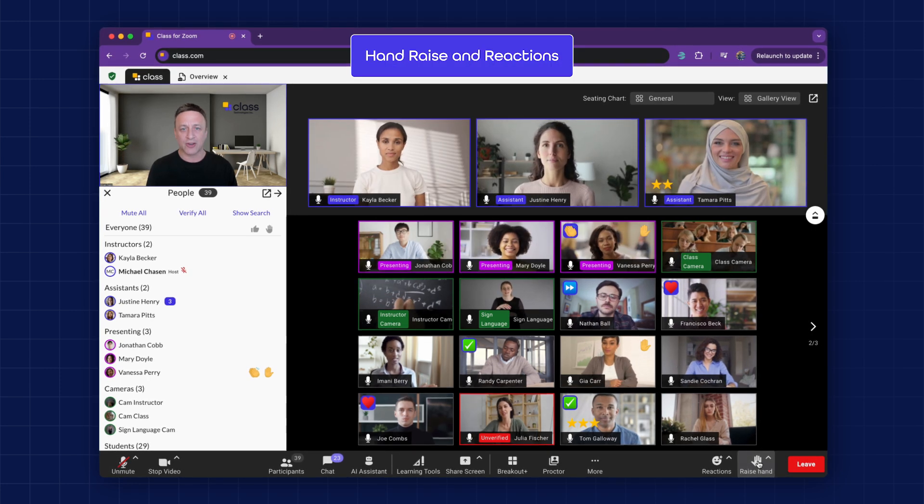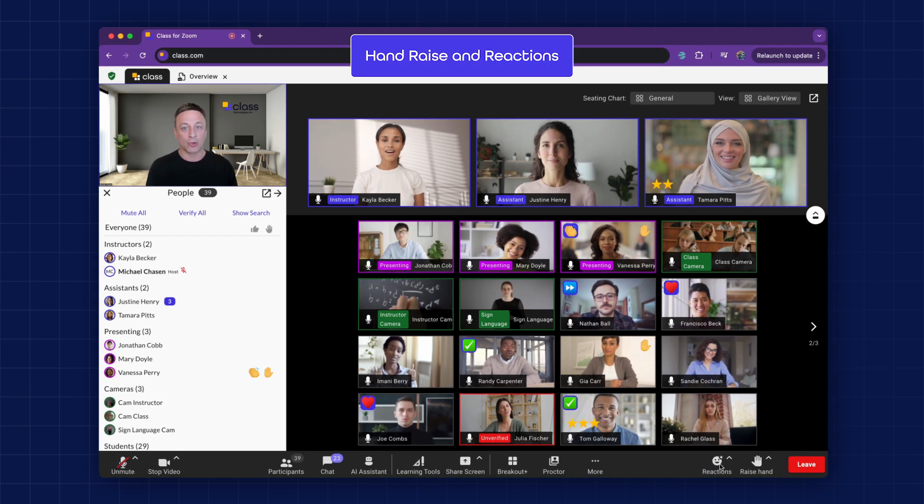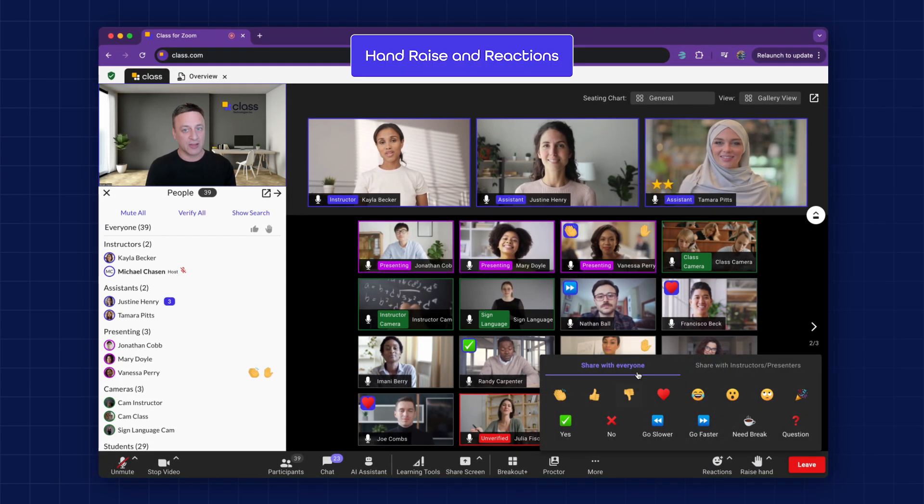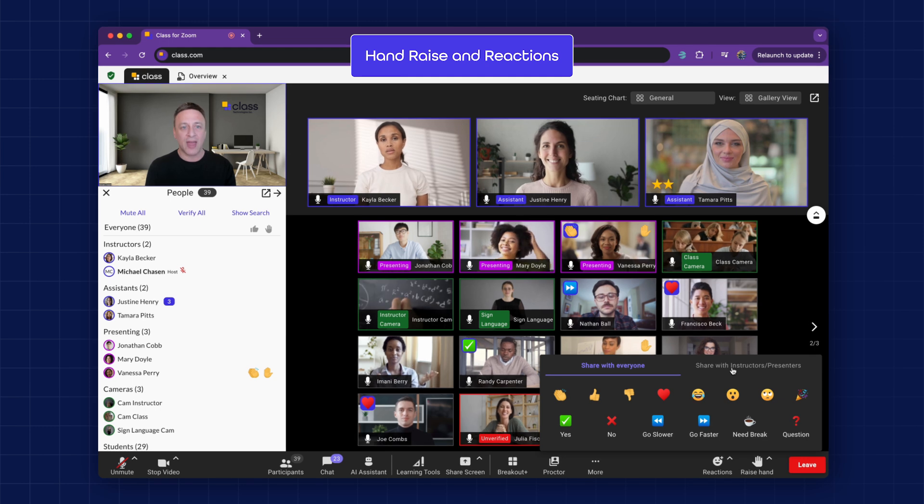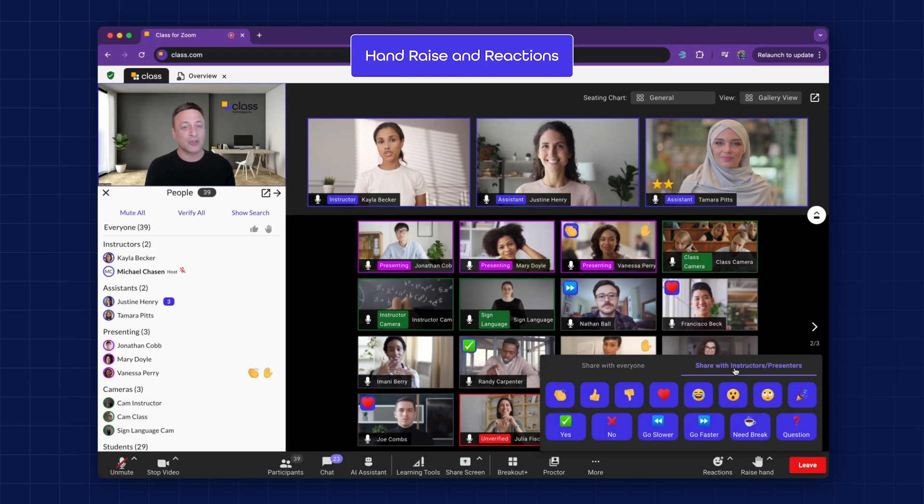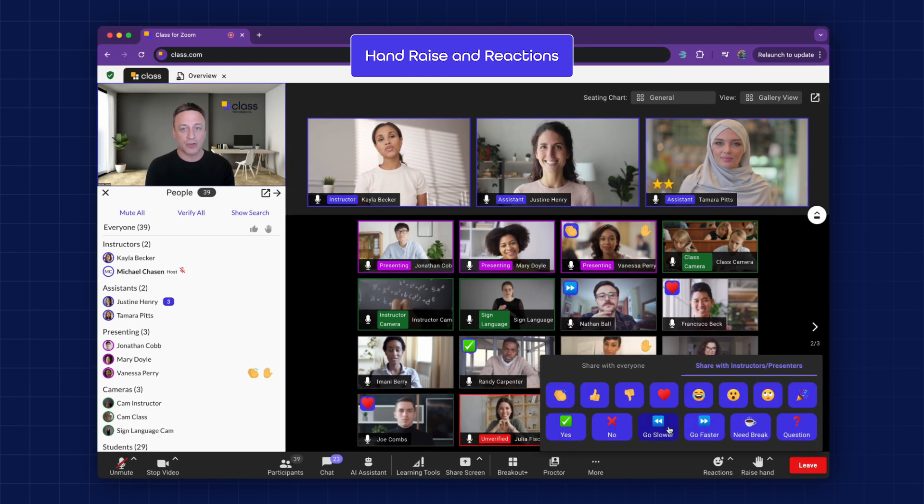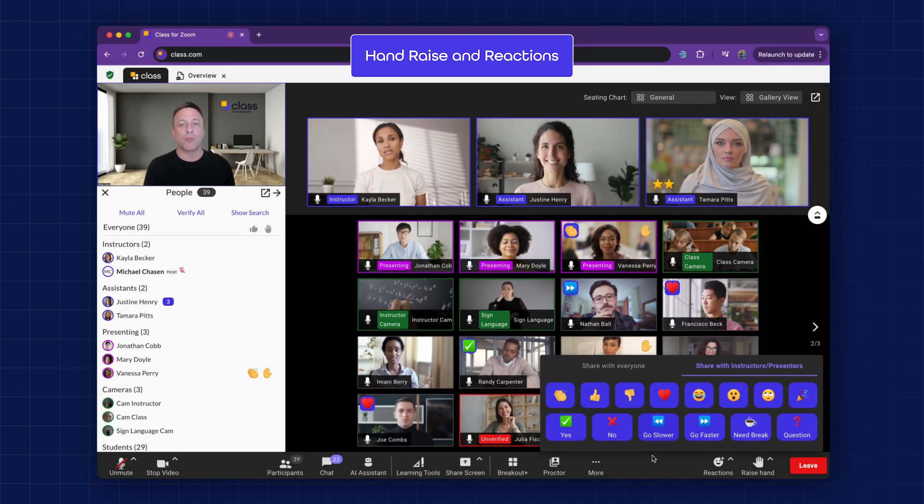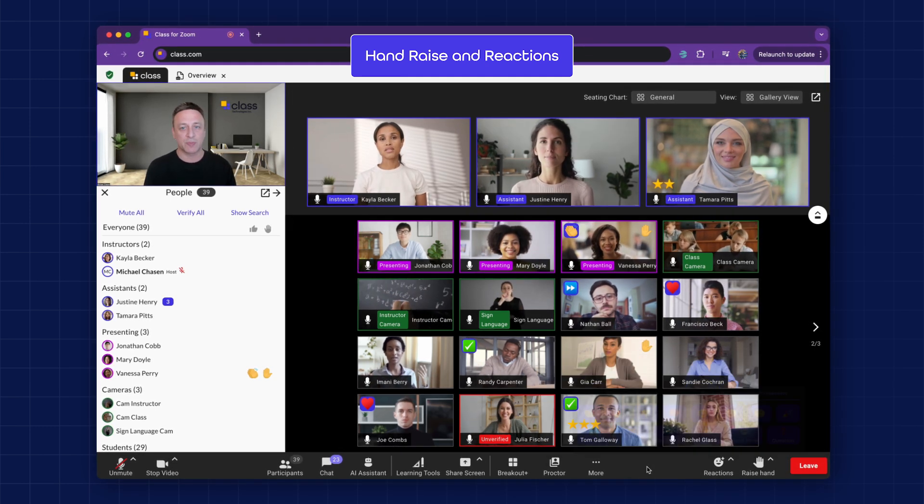Hand Raising Reactions. Learners can raise their hands or send reactions privately and directly to the instructor, fostering a more personalized experience.